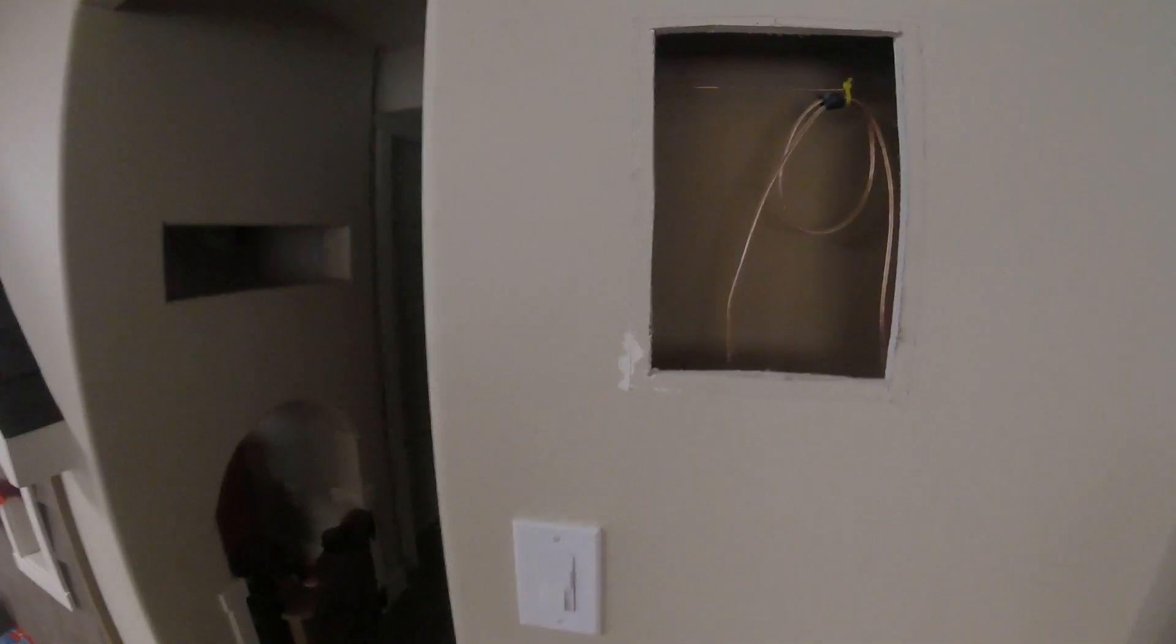Alright, I'm going to be installing this Levitron Architectural Edition 8-inch in-wall speaker.